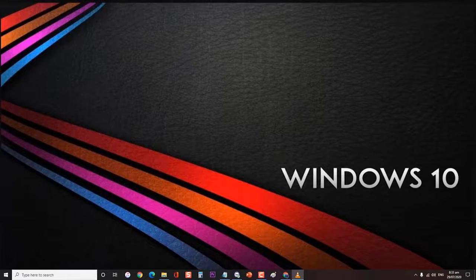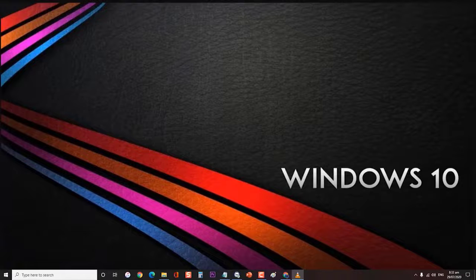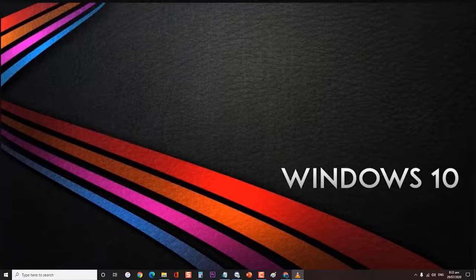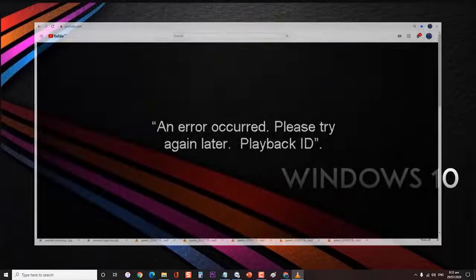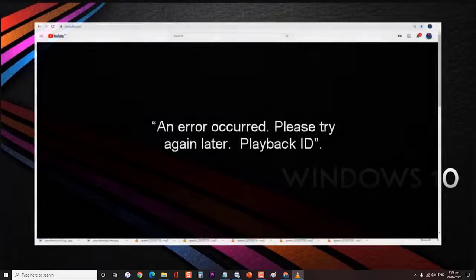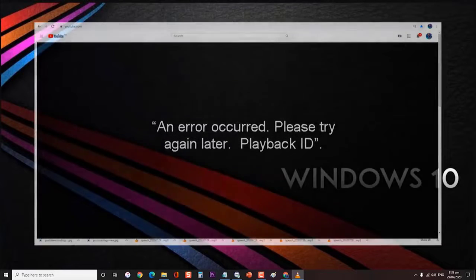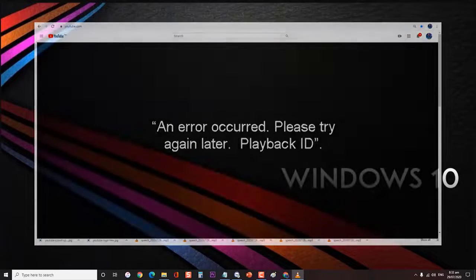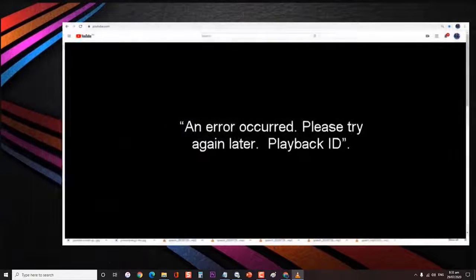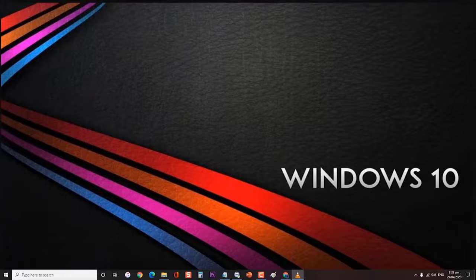When trying to play a YouTube video, you might encounter this message: an error occurred, please try again later, playback ID. This error message is caused by several factors. In this short video, I will teach you how to fix YouTube an error occurred playback ID error issue.